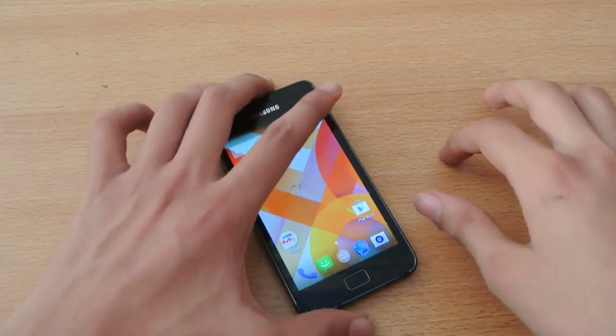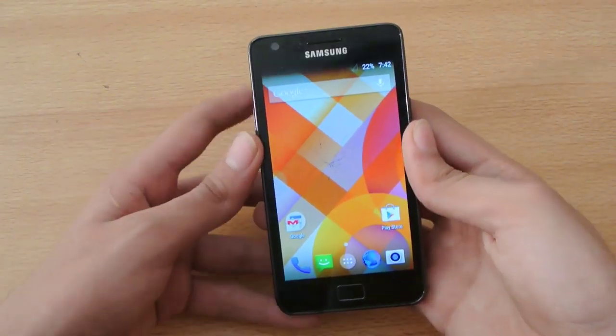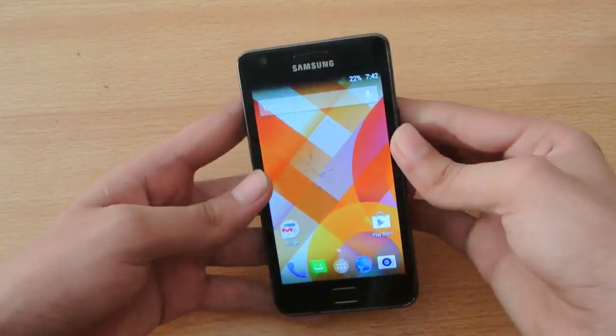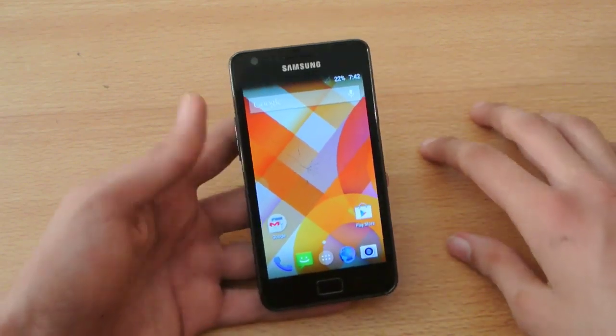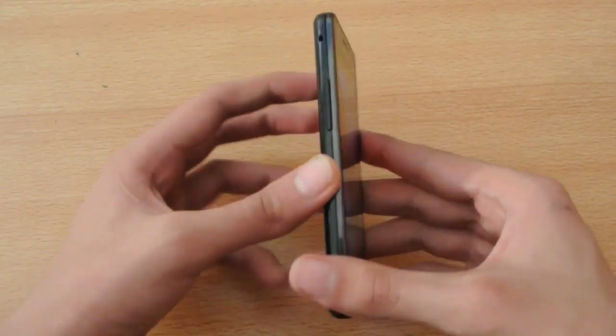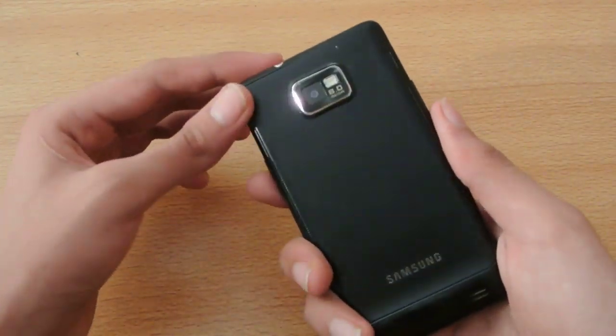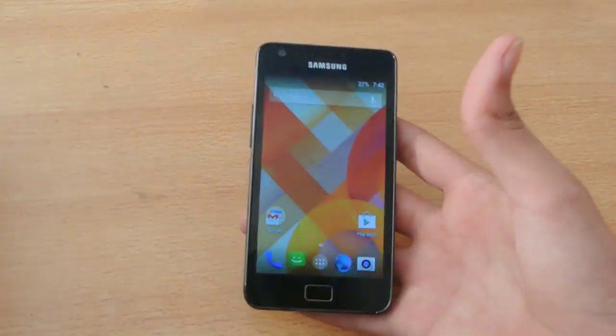Hey guys, what's in this video? I'll do the full review of AICP ROM with Android 4.4.4 KitKat for the Samsung Galaxy S2 — the i9100, the international one.